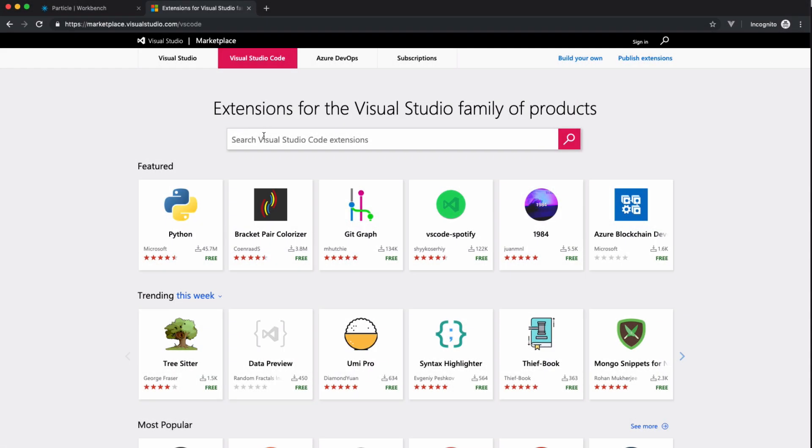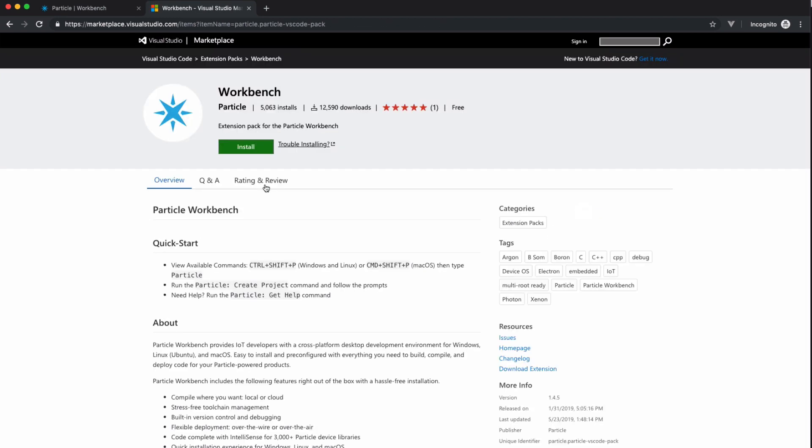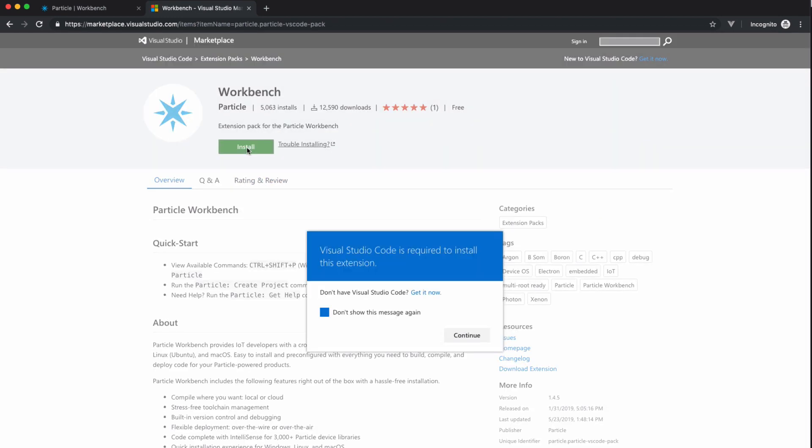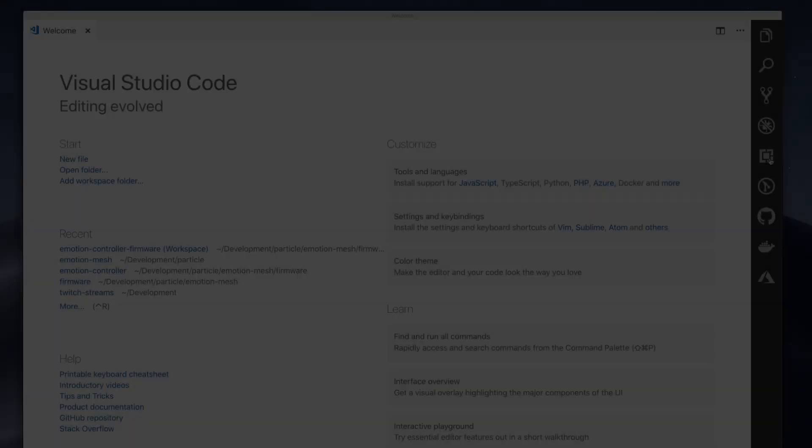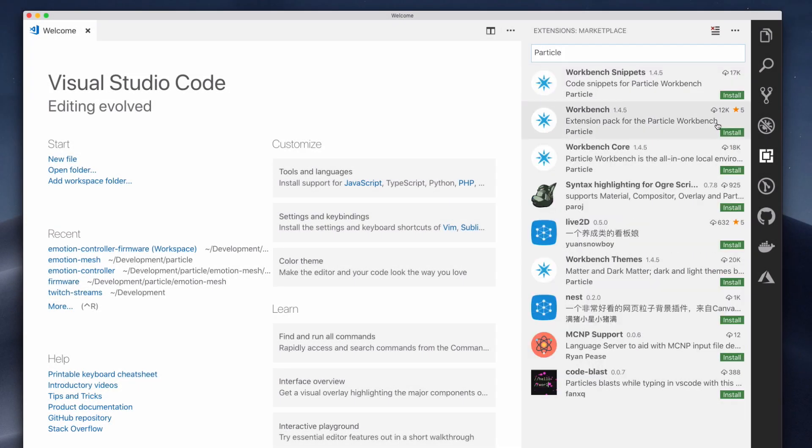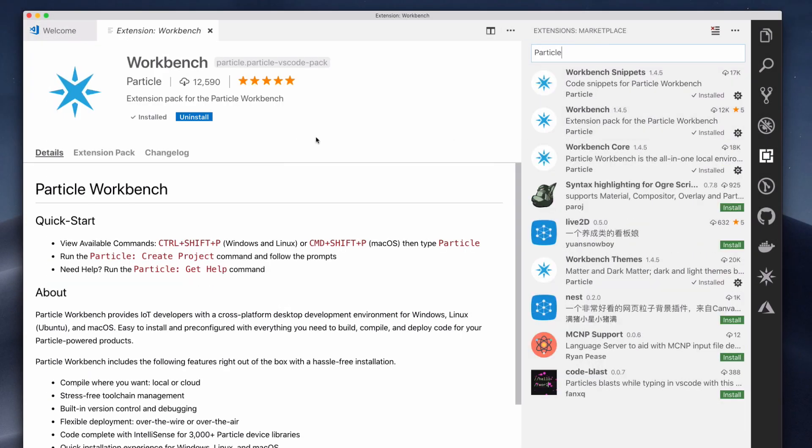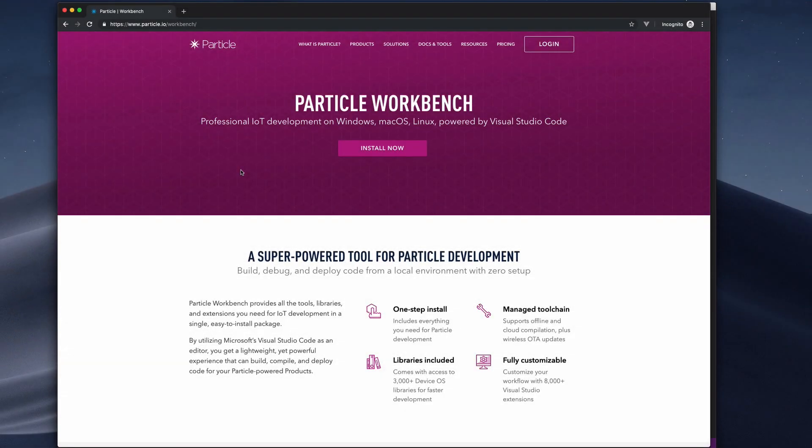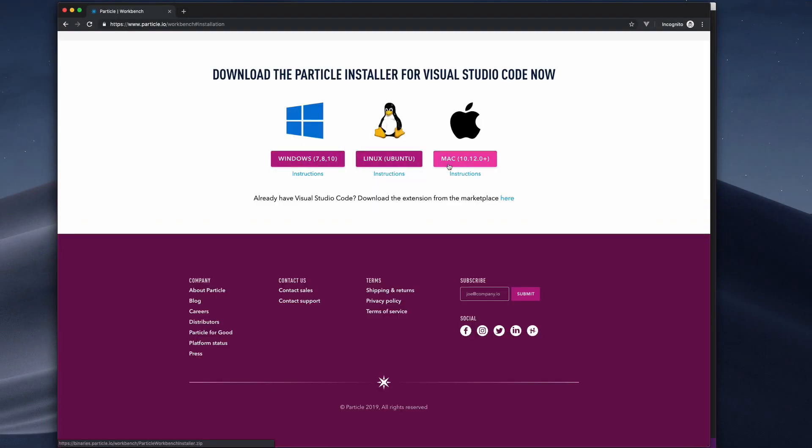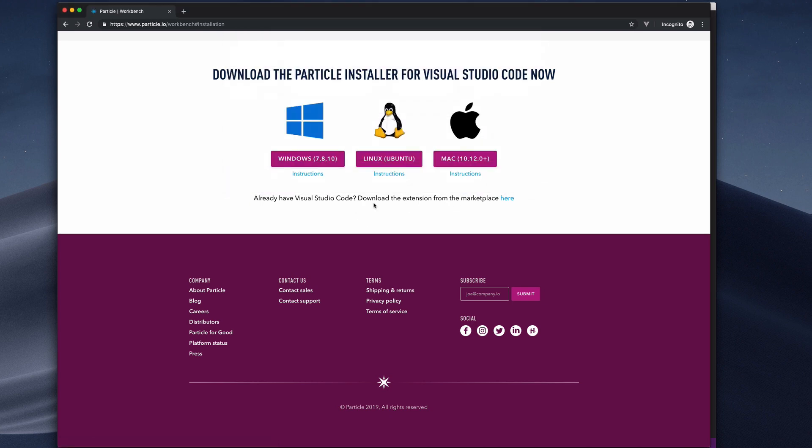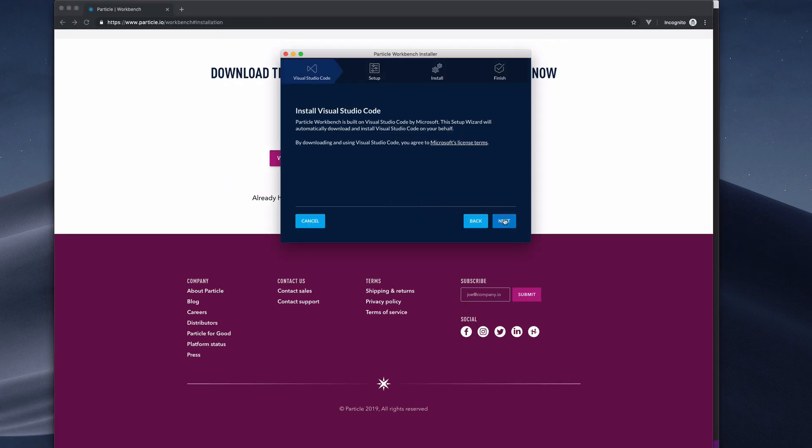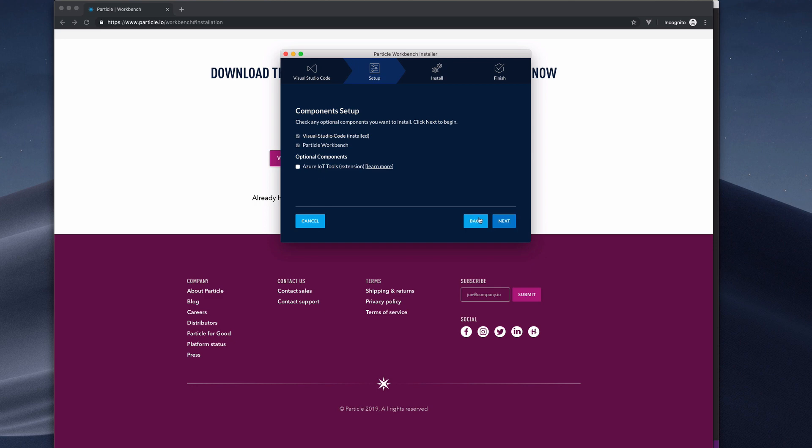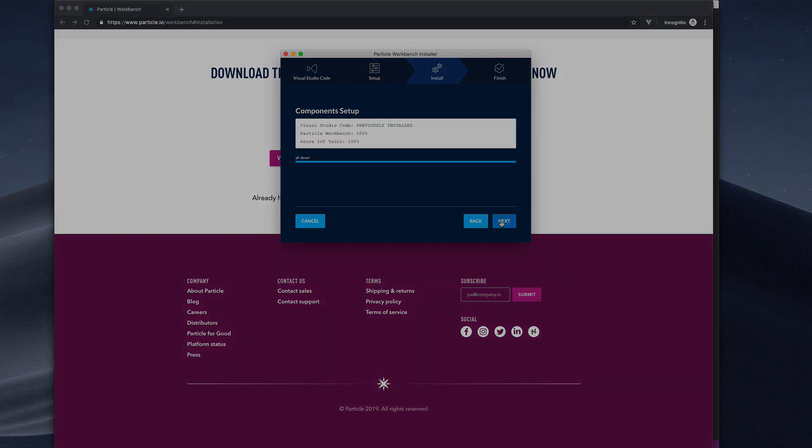To use Particle Workbench, you'll need to install it on your machine. If you're already running Visual Studio Code, just download the Particle Workbench extension from the Visual Studio Marketplace, or search for it in the Code Extension panel. If you don't have Visual Studio Code, you can visit particle.io/Workbench and download the one-click installer for your operating system. This installer includes VS Code, the Workbench extension, and its dependencies.